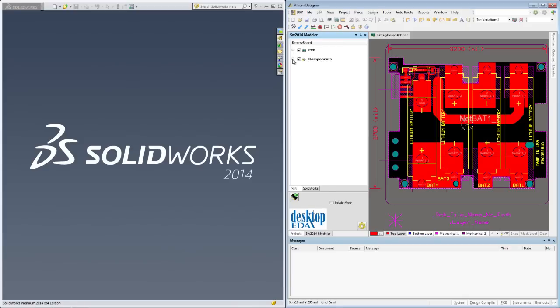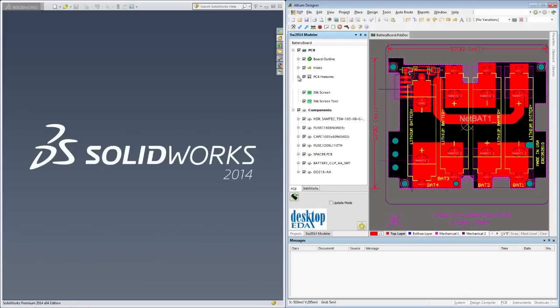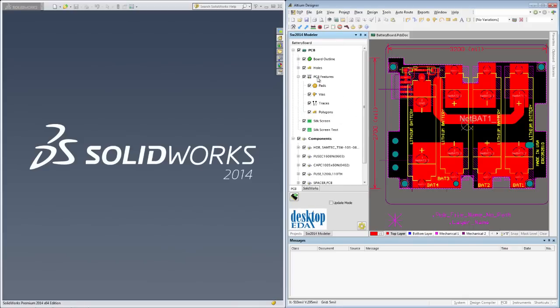With the SOLIDWORKS Modeler panel open, you can see that I can select which PCB elements I want propagated into the SOLIDWORKS assembly.